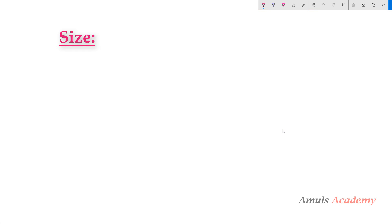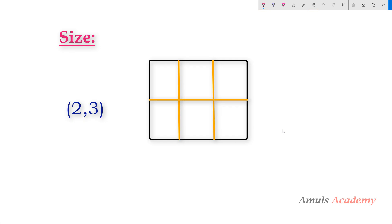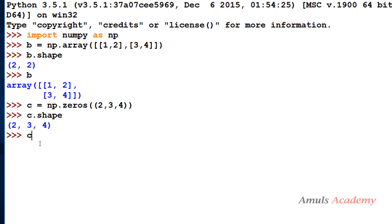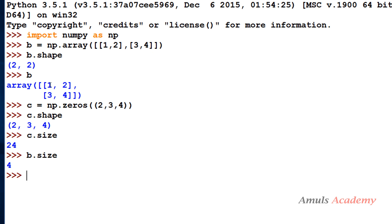The next attribute is size. Size tells you the total number of elements in the array, equal to the product of the elements of the array's shape. For example, a two-dimensional array with two rows and three columns has a total of six elements. Array c is three-dimensional with shape two, three, four — so 2×3×4 equals 24 elements. Array b has shape two by two, giving four total elements. Size is simply the total number of elements present in the array.